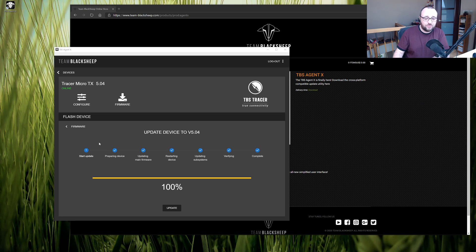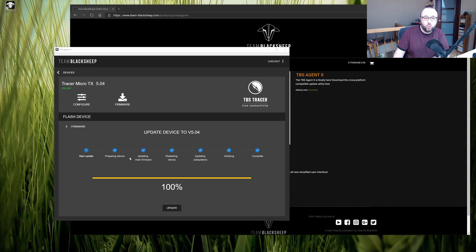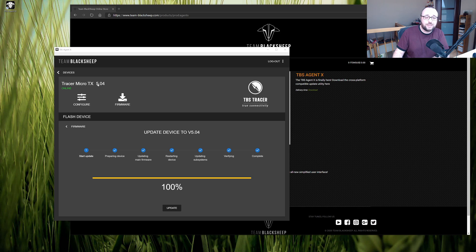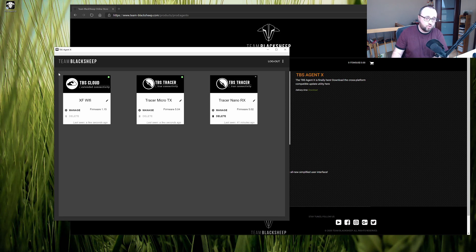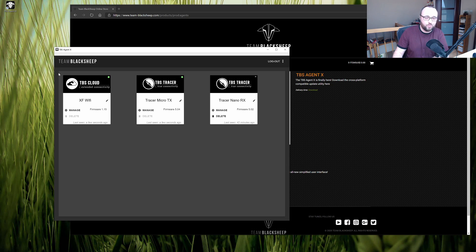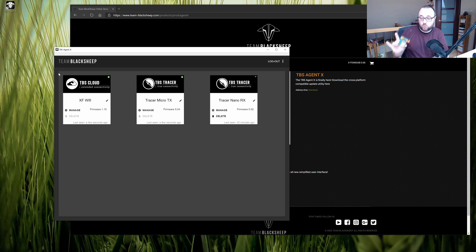After the progress bar will hit 100% we are done with the update of the transmitter module. You see the tracer micro TX is now on the 504 version. After the tracer transmitter is updated we can proceed with the process of updating the receiver as well.